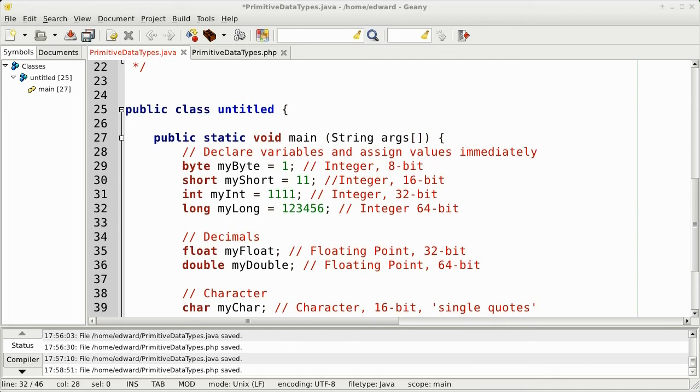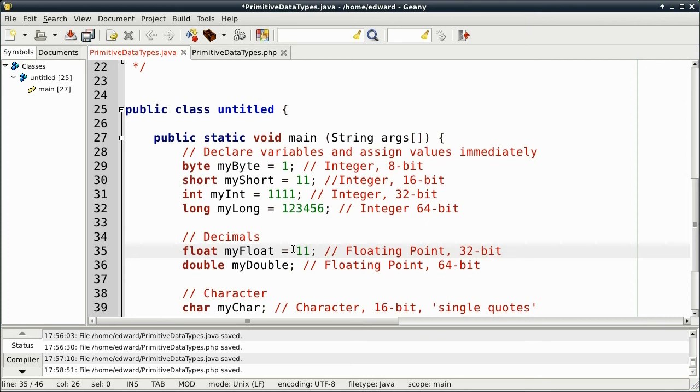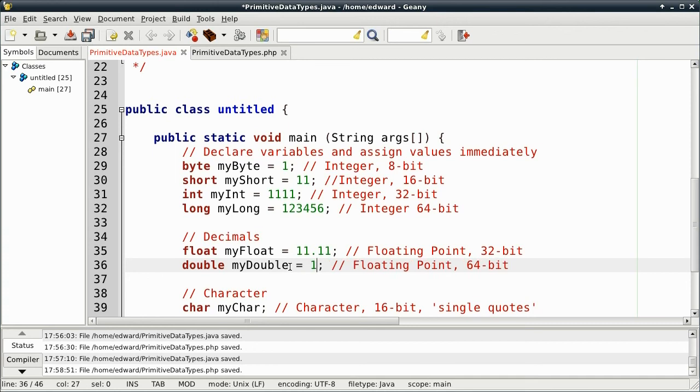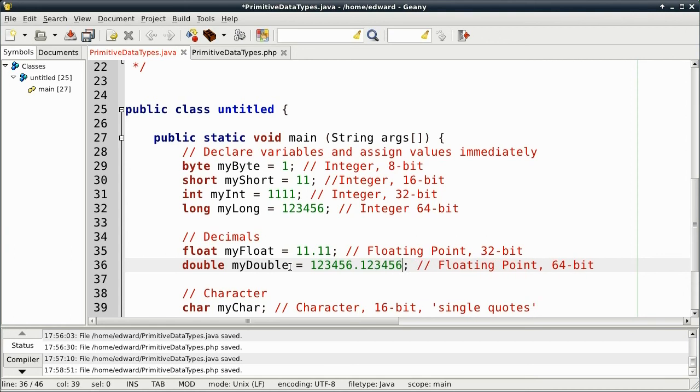And for the decimals, we can assign them the same way as well. And assign one for the double as well. And also for the boolean, we can also assign one as well.